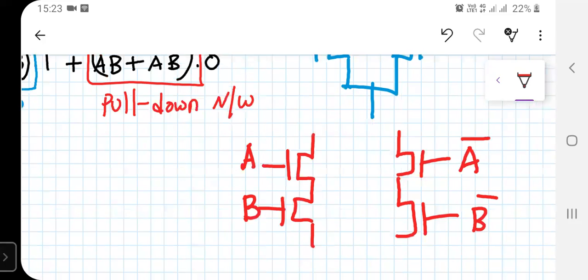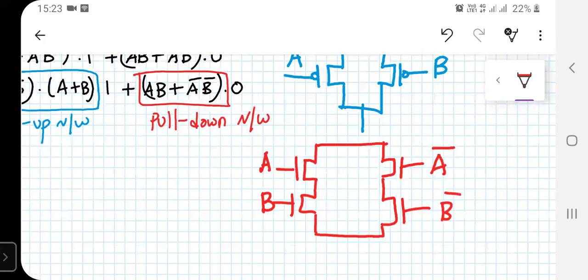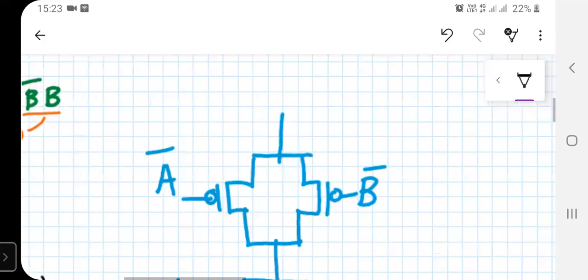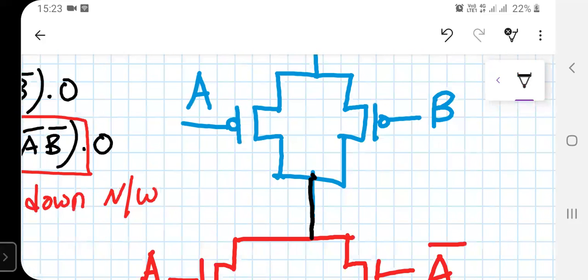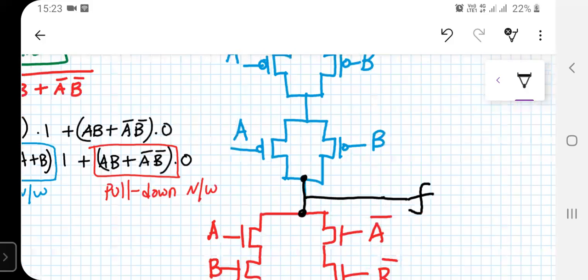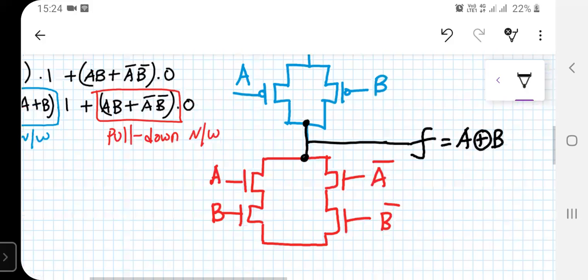The blue-colored network is the pull-up and the red-colored network is the pull-down. Now we connect the remaining circuitry: VDD is connected to the top of the pull-up network. The pull-up and pull-down networks are joined together at the output node, which we call F or A XOR B. Below the pull-down network is connected to ground.